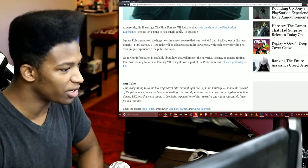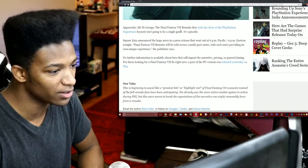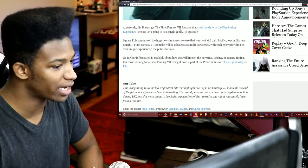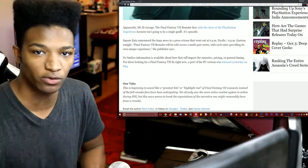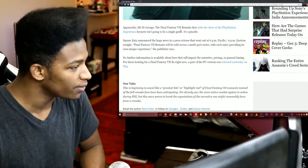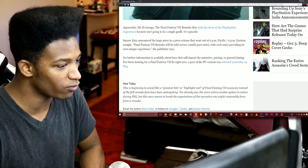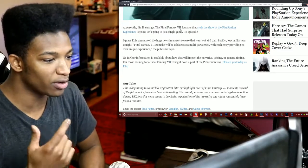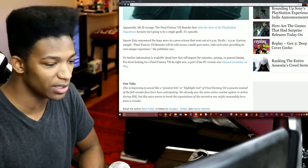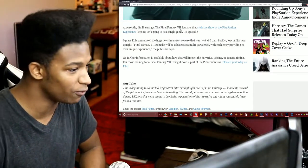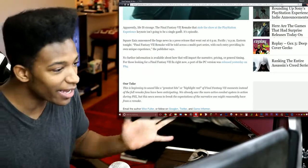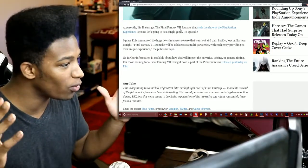No further information is available to how it will impact the narrative, pricing, or general timing. Of course, it's way too early to give out any of those details. For those looking for a Final Fantasy 7 fix right now, a port of the PC version was released yesterday on the PS4.